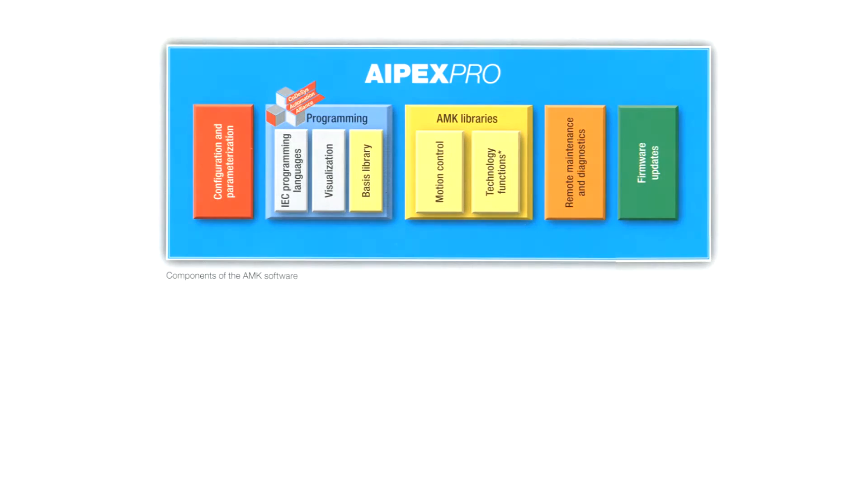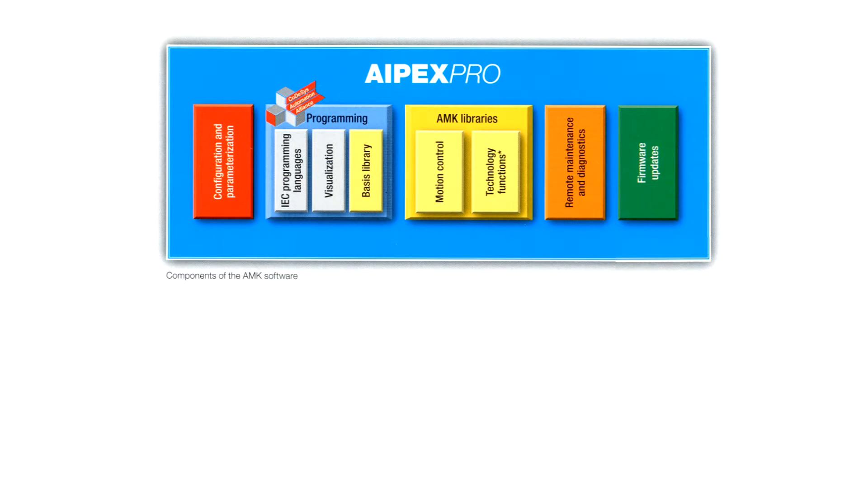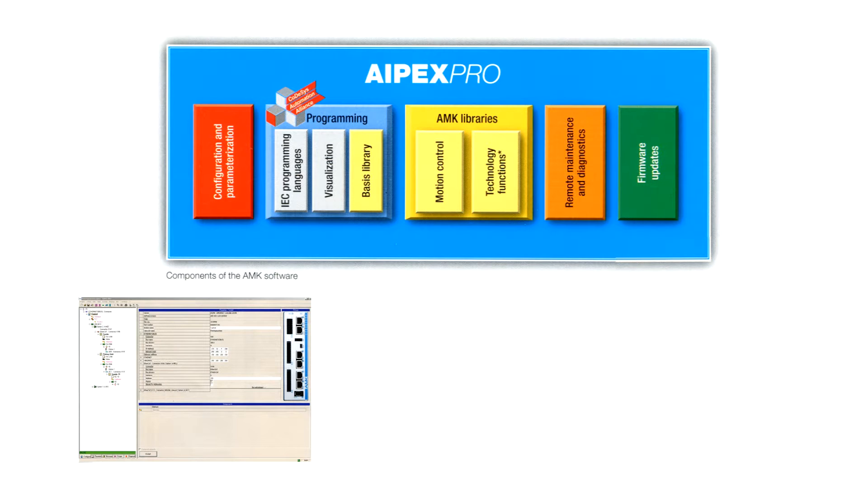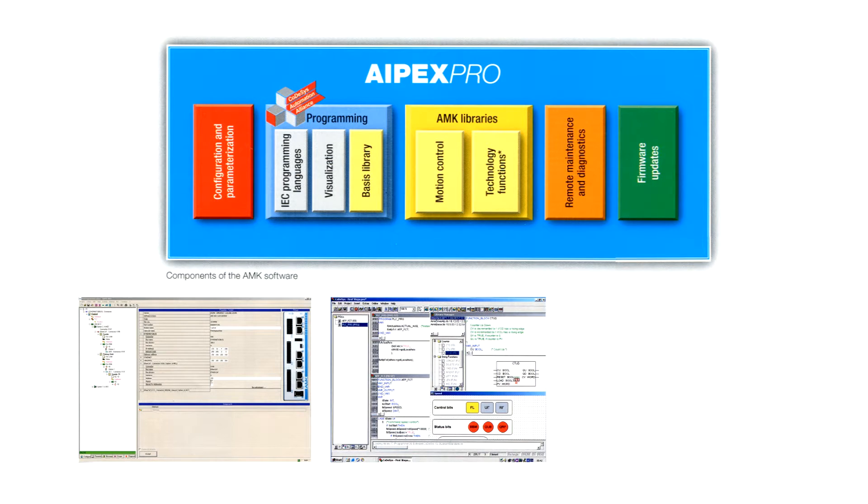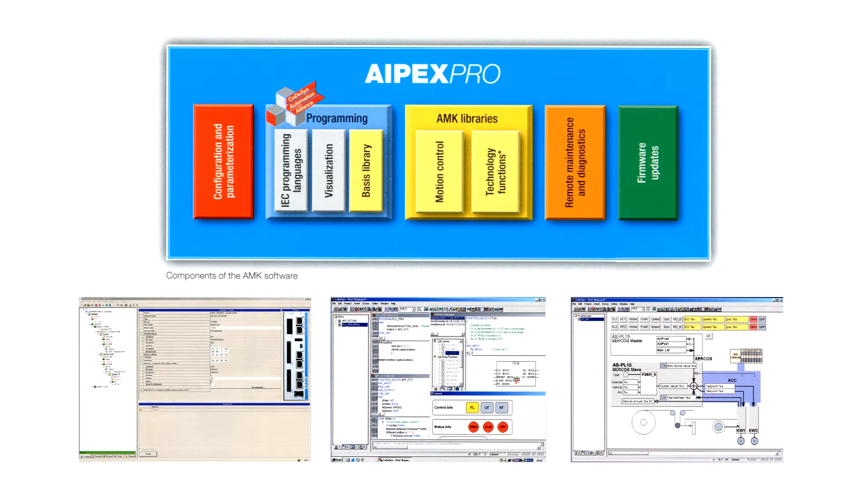Now to the software. AMK utilizes CodeAssist programming software merged with our own parameterization software. This allows AMK to communicate between the two platforms and change settings on both levels simultaneously. This translates to less engineering time configuring your system.